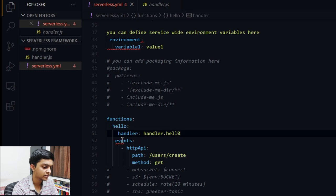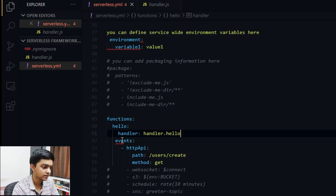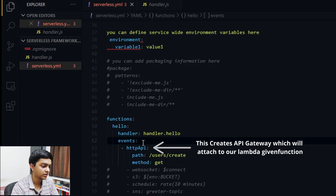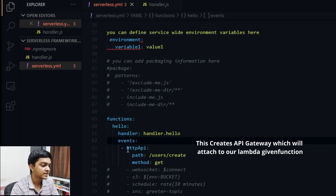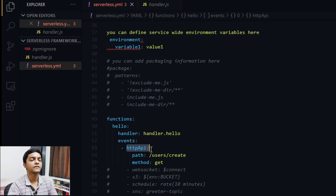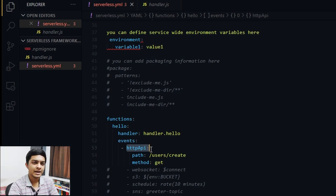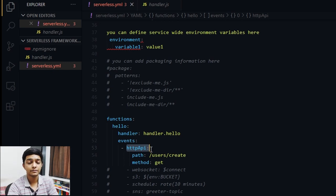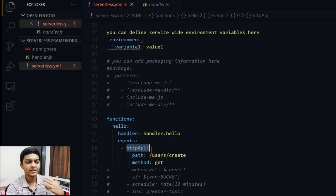As you can see, there are two API event types you can use: 'rest' and 'http'. The difference is that HTTP APIs are generally one-third the price of REST APIs, but the feature support for HTTP APIs is more limited compared to REST APIs — though AWS is continuously improving that.